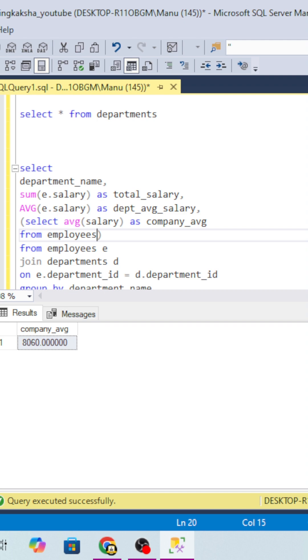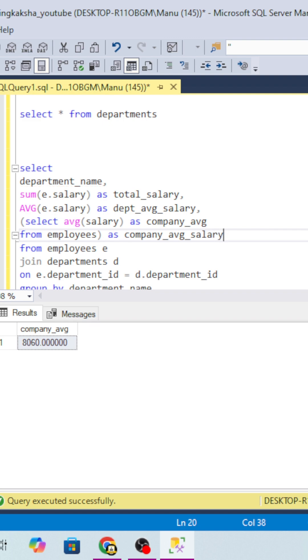We'll name it as company average, company average salary. I'll tell you one more thing.